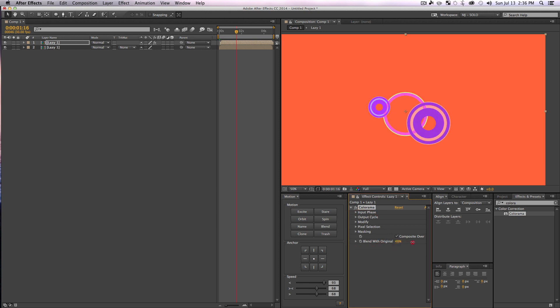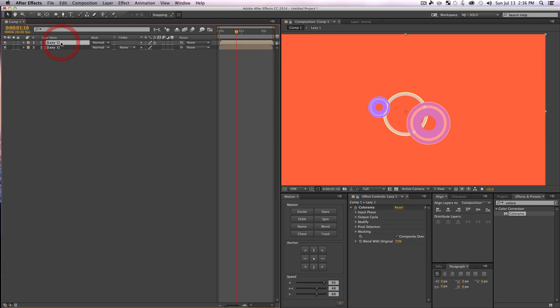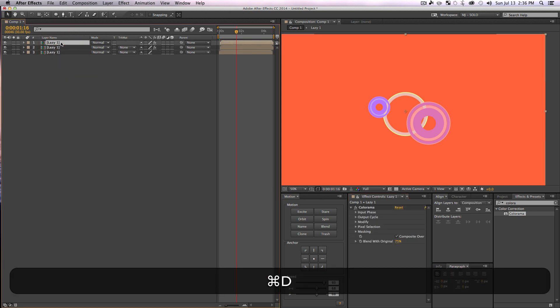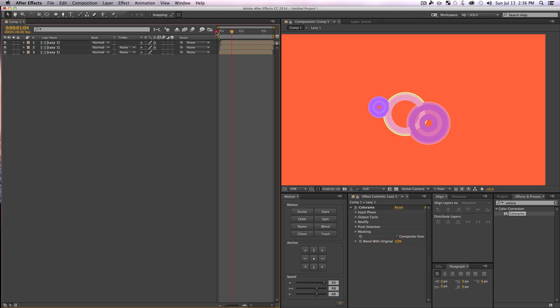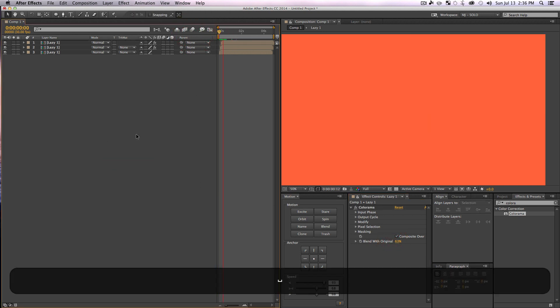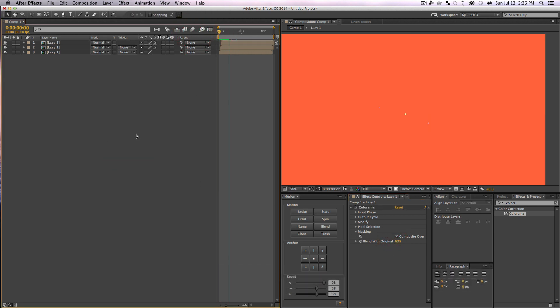And we're going to go ahead and throw it onto our layer and just turn our Blend with Original up to maybe, let's call it 65. We'll duplicate that layer with the Colorama and do Alt+Page Down two more times, and we're going to turn our Blend with Original maybe down even a little bit more. So now in no time at all we have this wonderful color array of explosions and all kinds of fanciness that took minutes.